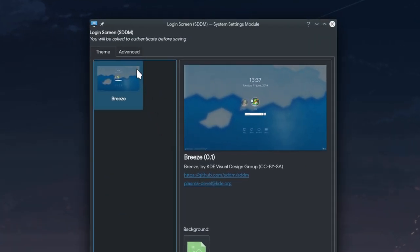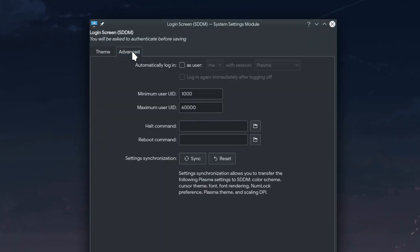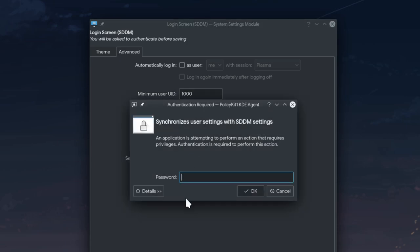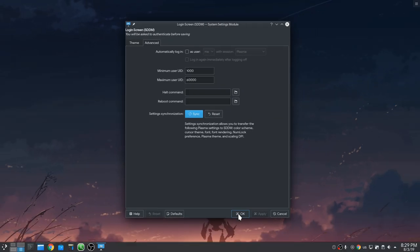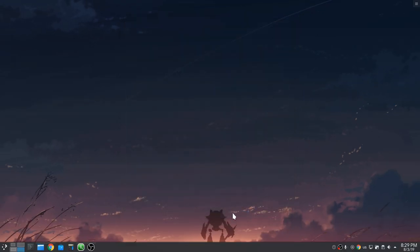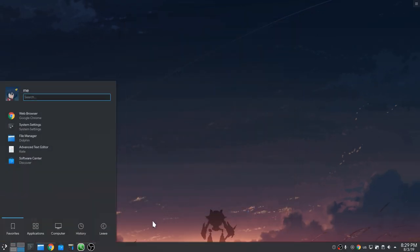We can now sync our personal settings for fonts, cursors, color schemes, etc. to the SDDM login screen, ensuring a unified look and feel from boot to shutdown.